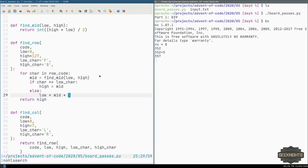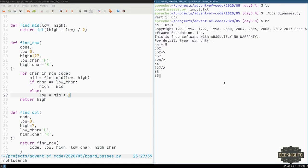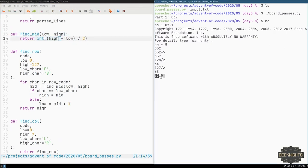The max function is working correctly — max of [1, 2, 3] returns 3. The highest seat ID in our input is 835, the minimum is 11. The gen_seat_id formula — 8 × row + column — is correct: 44 × 8 + 5 = 357, confirmed. Part 1 answer: 835.